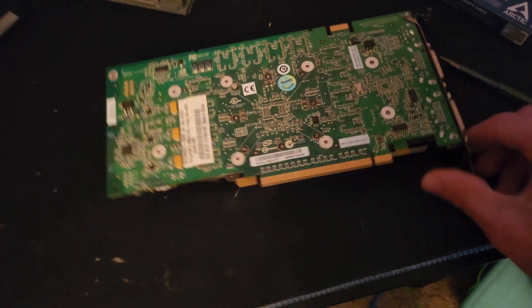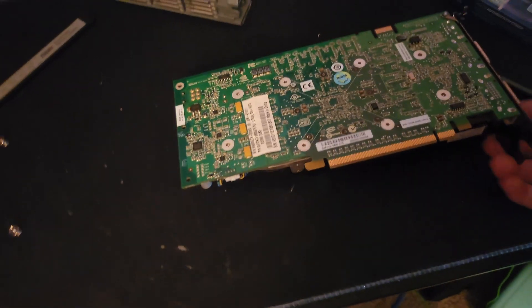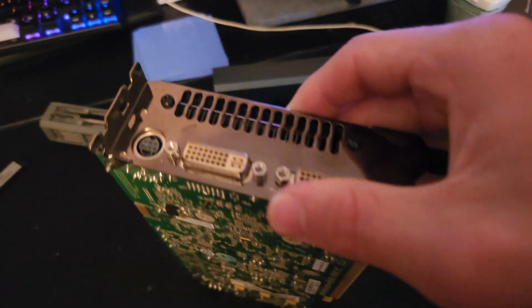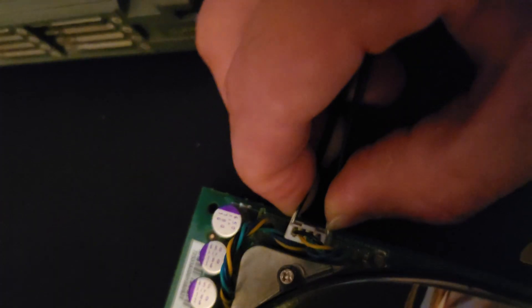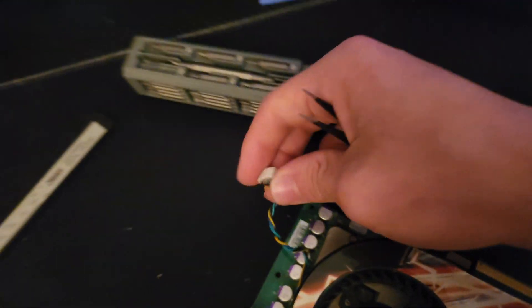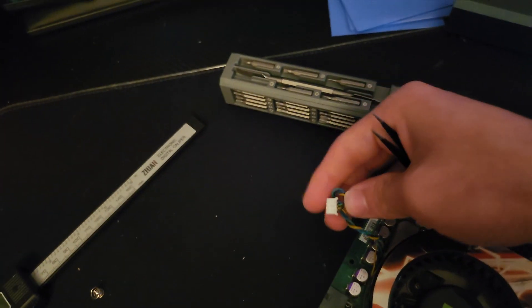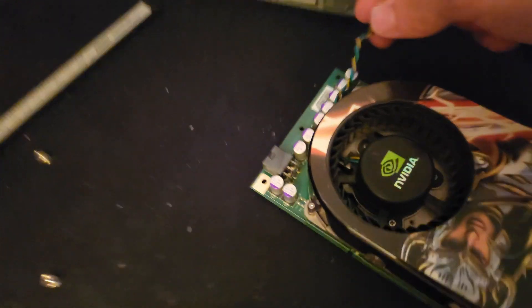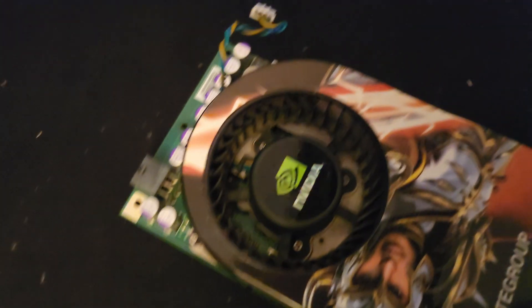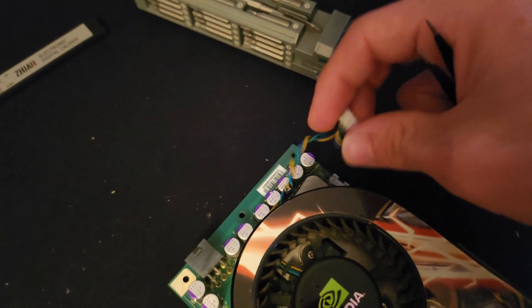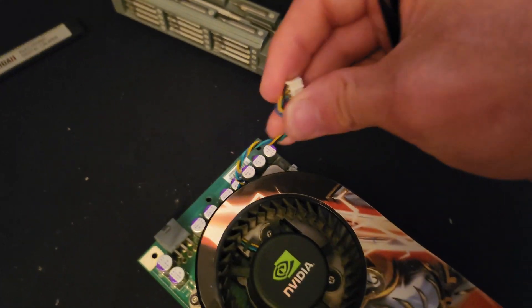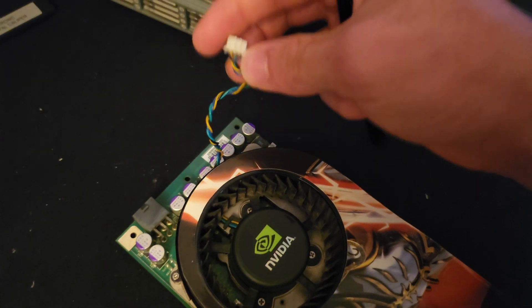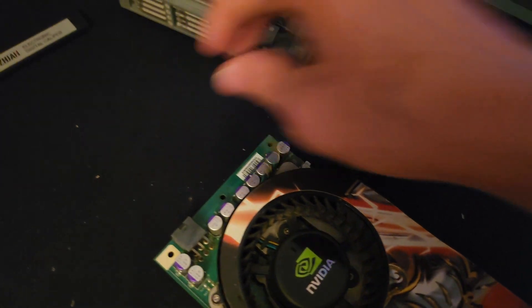All the screws on the back have been taken out. It's really nice to know that these fan cables aren't actually that terrible. They just pull out. Pull on the housing, not the individual wires, because you can pull them out of the housing and that's just going to create a mess.